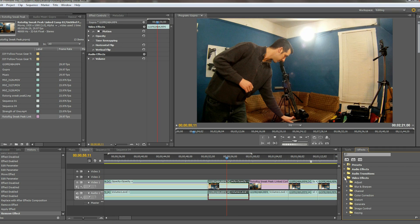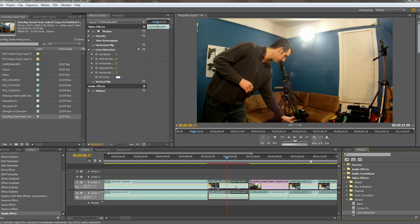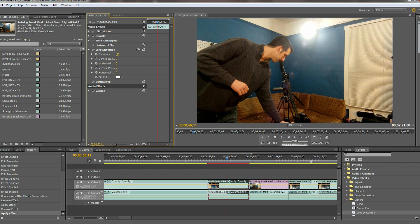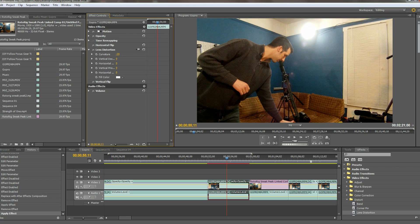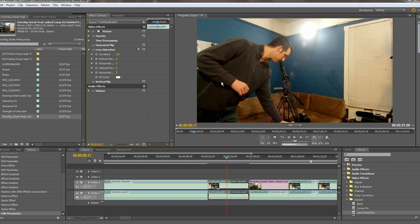Now go ahead and go to Video Effects, then Distort, and drop on Lens Distortion. Now you are going to simply adjust the curvature set to whatever properly corrects your particular lens setup.